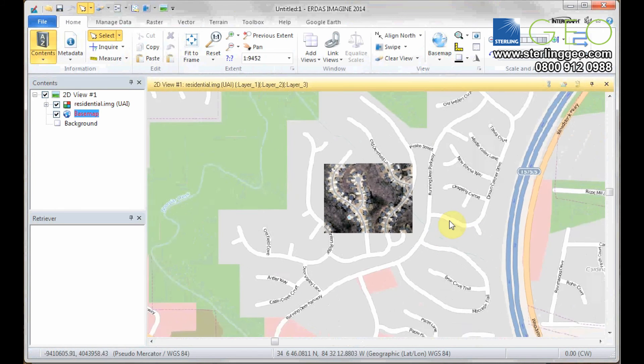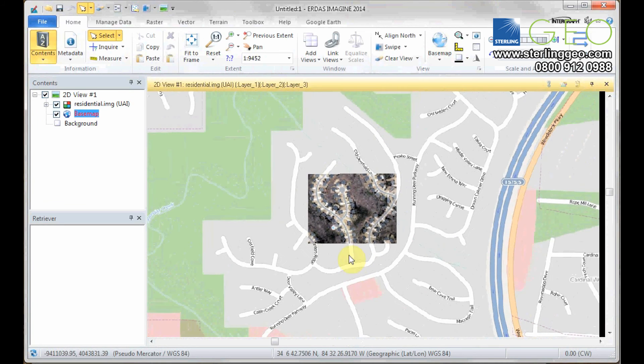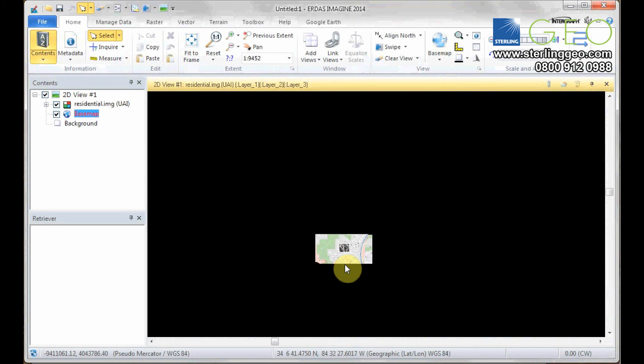There you go. You can see that it matches up nicely, so we know that it is correctly geo-referenced. Zoom out a bit more, we can find out exactly where we are.